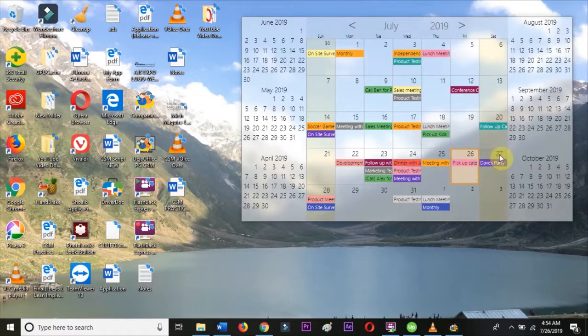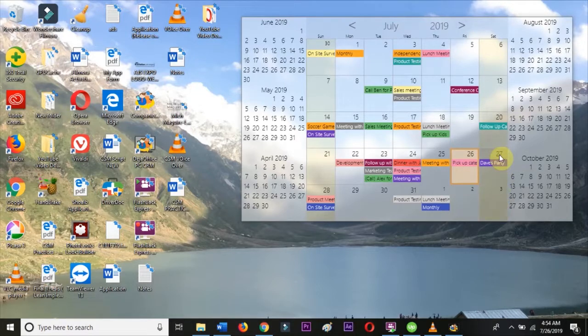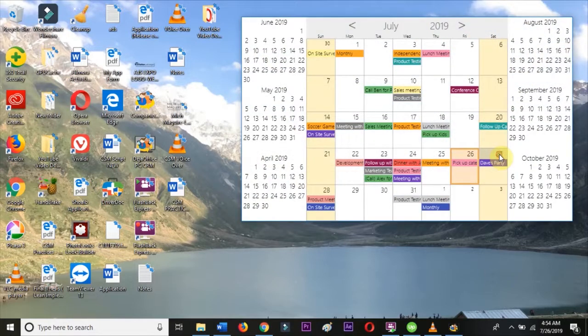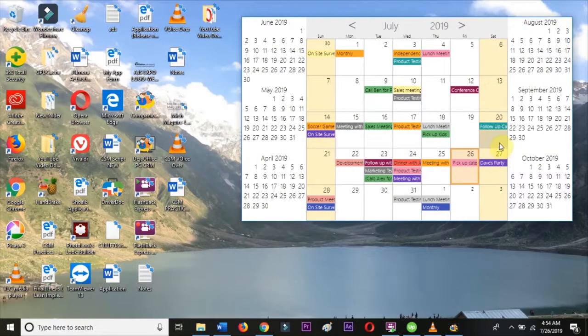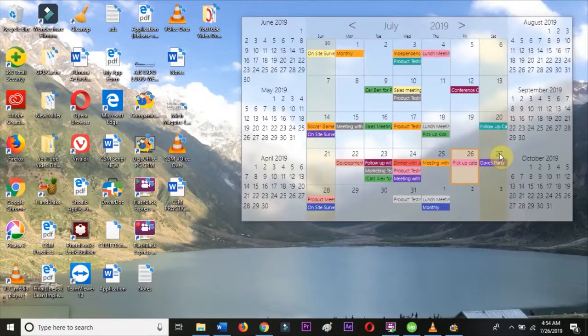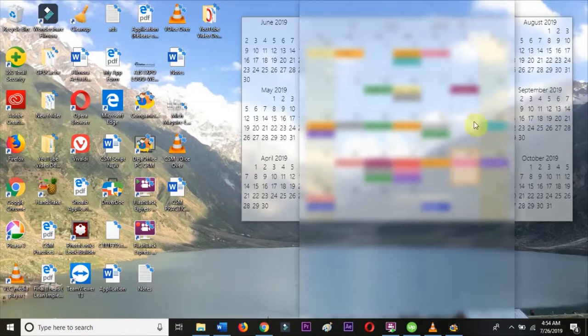DejaOffice will monitor Google for changes in the background, so that any changes I make to Google will automatically get pushed to DejaOffice, and any changes I make to DejaOffice will automatically get pushed to Google.